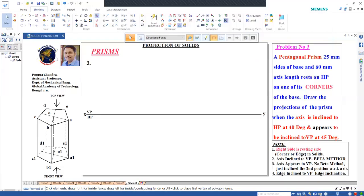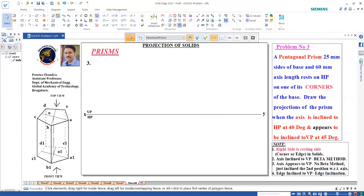Good morning. Today we shall learn projection of solids, problem number three: a pentagonal prism. I am Professor Purnachandra, Department of Mechanical Engineering, Global Academy of Technology.